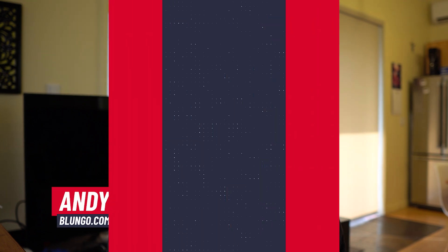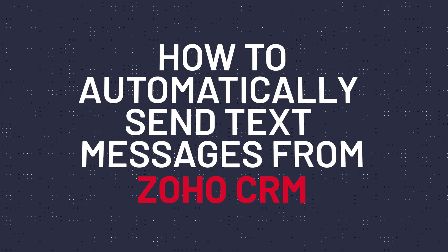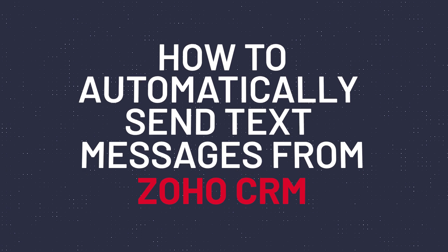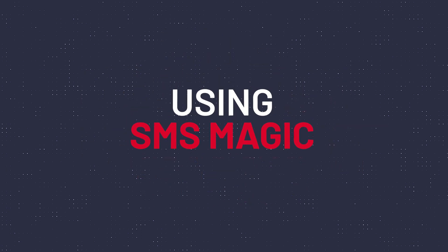Hi everyone, this is Andy with Blunga.com and in this video I'm going to show you how to automatically send text messages from Zoho CRM using SMSMagic.